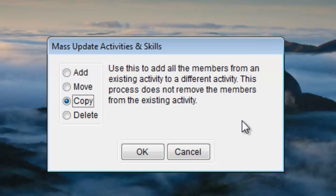Copy is much like the Move option, however, people are left in the original activity. So you still get to take everyone who's in this activity and add them to a different activity, but at the end of the process they're in both activities.